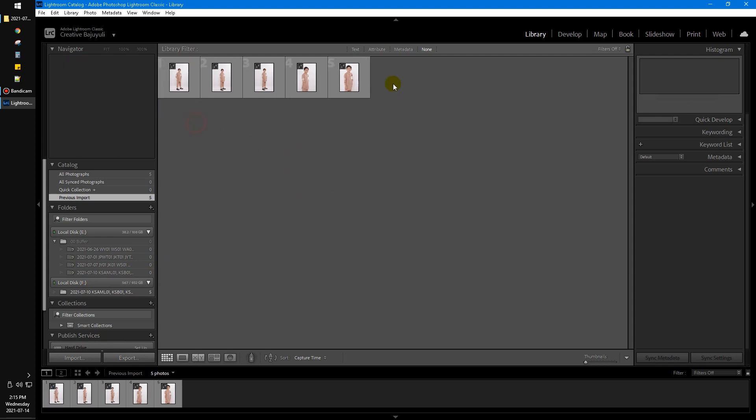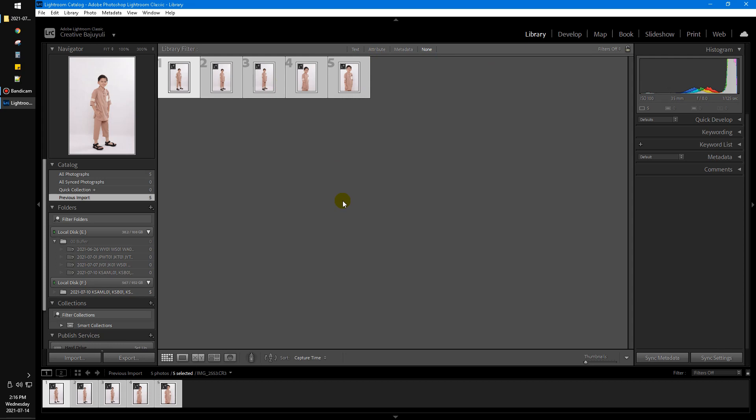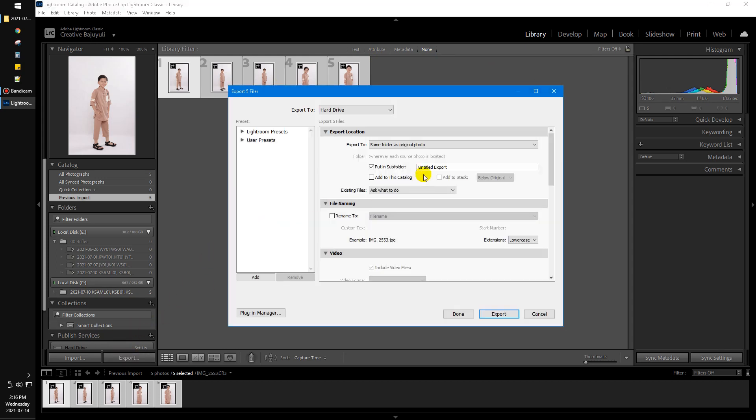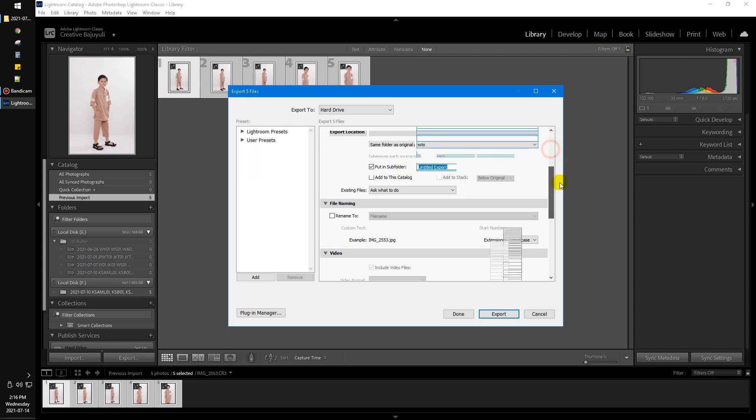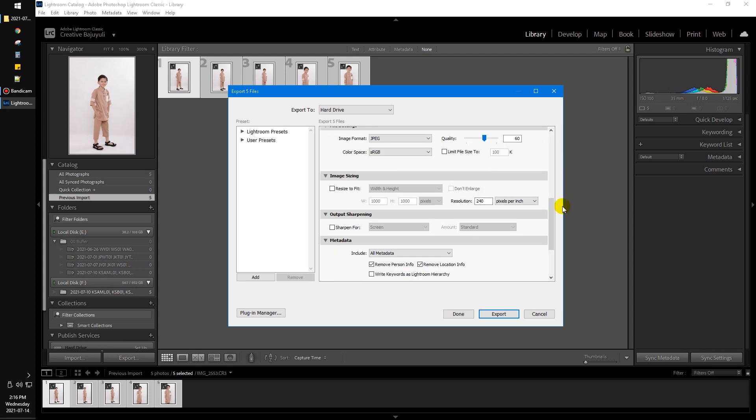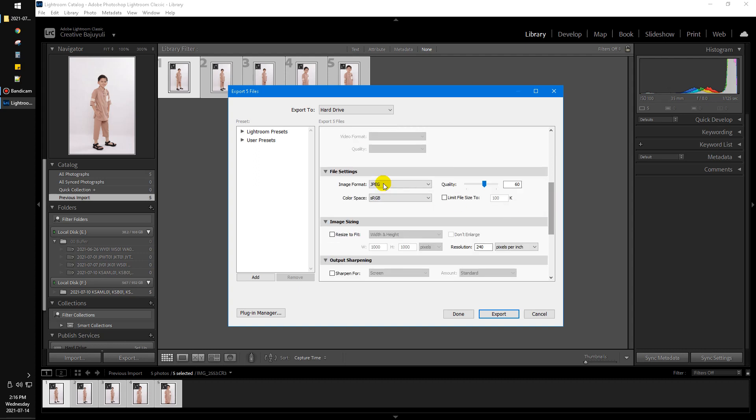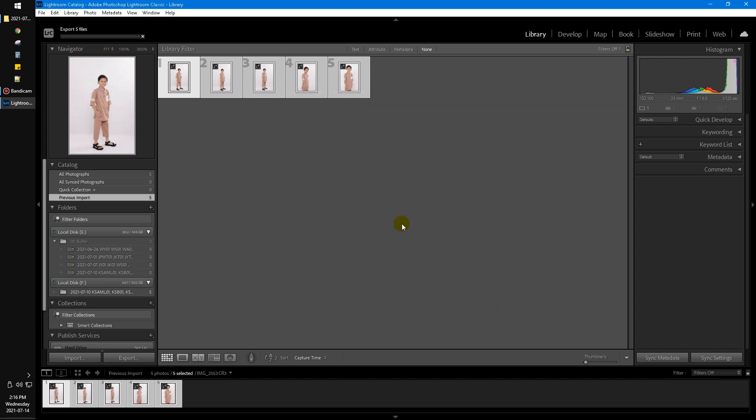After importing 5 photos of CR3, I'll select all these photos by Ctrl+A on Windows and then click export. Export to the subfolder, you can edit the name, and then choose what format you want. I want to choose JPEG and then click export.